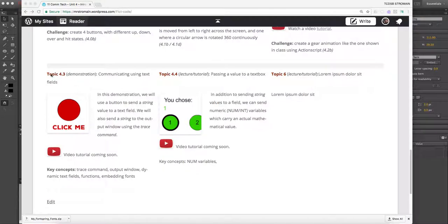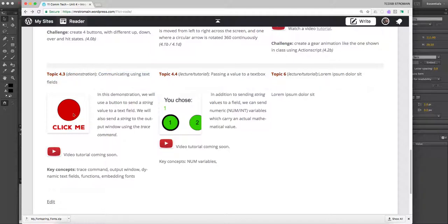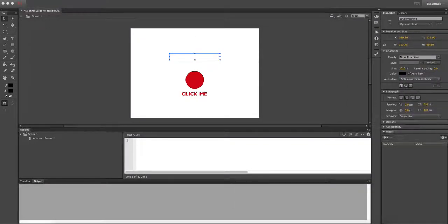This is a video tutorial for topic 4.3. We're going to be communicating using text fields. We'll be using a button to send a string. There are a couple types of variables we are going to learn about. The one we'll be using today is a string, which is basically a series of letters, characters, or whatever. We're going to send that to a text field — it'll have to be a dynamic text field.